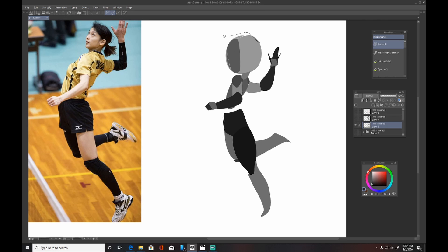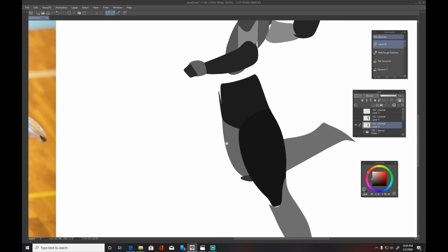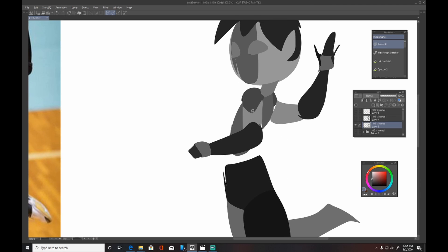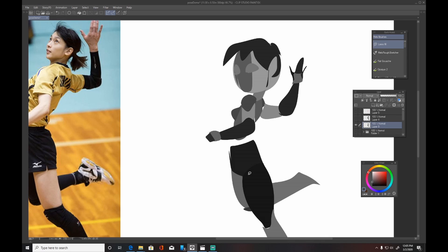I changed her head position here just to have her looking more like she's going to spike it down. Again, choices that I could make once I've already gotten all the information. There's things that I could change up and make it my own.